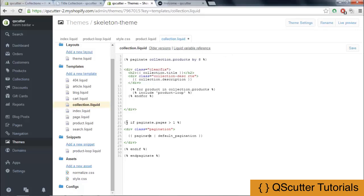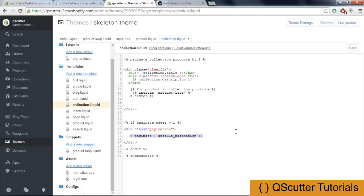And then after that, I am going to provide the if statements that if paginate.pages is greater than one, which means if we have more than eight products, then we will provide the default pagination like one, two, three, four, five, and six according to the products.